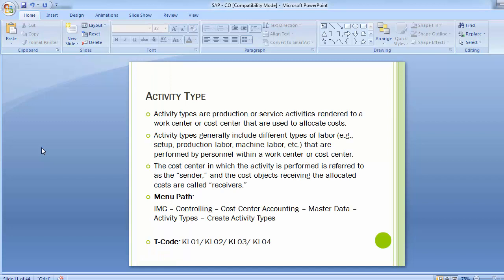Activity types are production or service activities rendered to a work center or cost center that are used to allocate cost. Activity types generally include different types of labor — for example, setup, production labor, machine labor, etc. — that are performed by personnel within a work center or cost center. The cost center in which the activity is performed is referred to as the sender, and the cost object receiving the allocated cost is called the receiver.